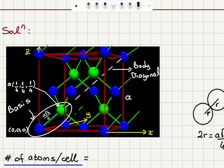We have atoms at face centers, atoms at the corners of the cube, and four atoms inside the unit cell. These atoms are located such that the underlying lattice is a face-centered cubic lattice with a two-atom basis.